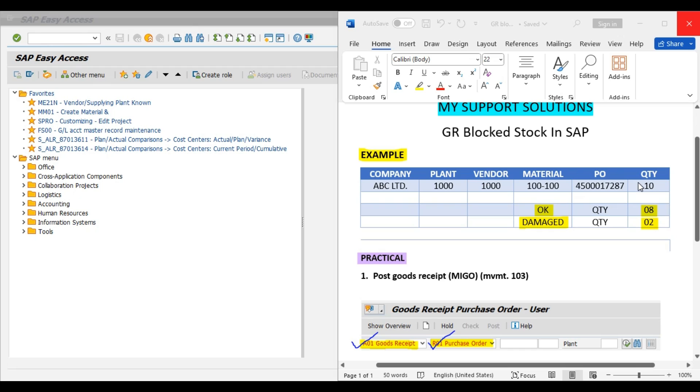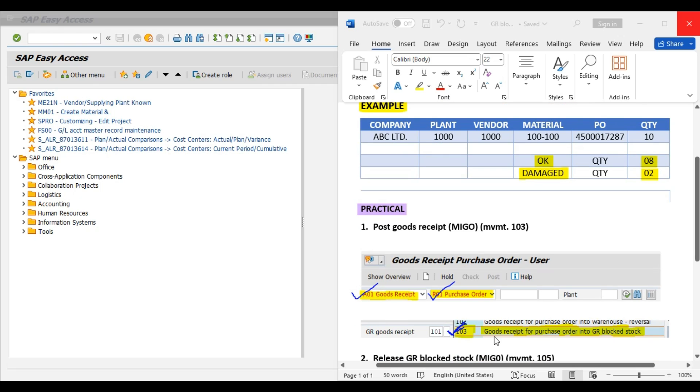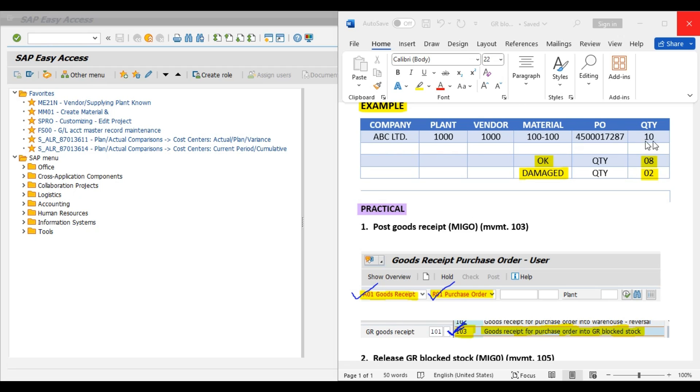In our practical sessions, our first step will be movement type 103, that is post goods receipt in MIGO transaction code. We will use movement type 103, which is goods receipt for purchase order into GR block stock. That is, these 10 pieces initially we will move to GR block stock for checking of the physical quantity as well as quality of the product.